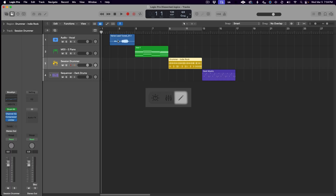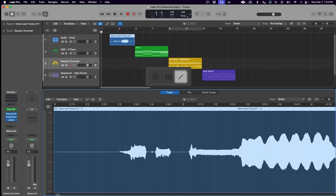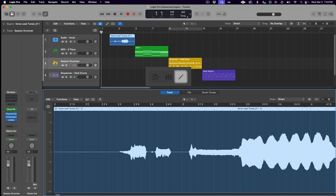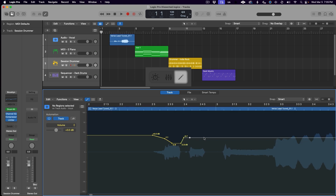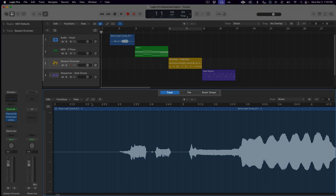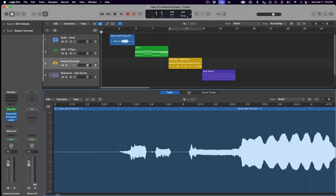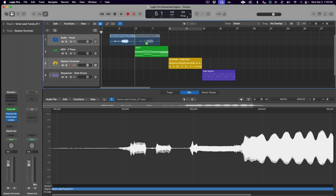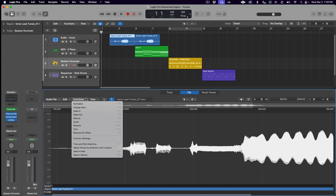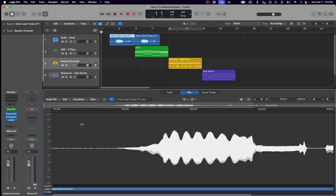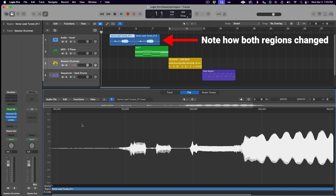The next view button — the one that looks like a pencil — is the Editor's button, and it will toggle on or off the view of a few different sections depending on what region type you have selected in the workspace. With an audio region selected, it will open the Audio Track Editor, which allows you fine detail control over the editing of your audio regions. In the tabs at the top, you can also access the Audio File Editor, which allows you to make edits to the underlying audio file saved to your hard drive — not just the audio region. This is beneficial when you want a change to one region reflected in all of its copies throughout your session.